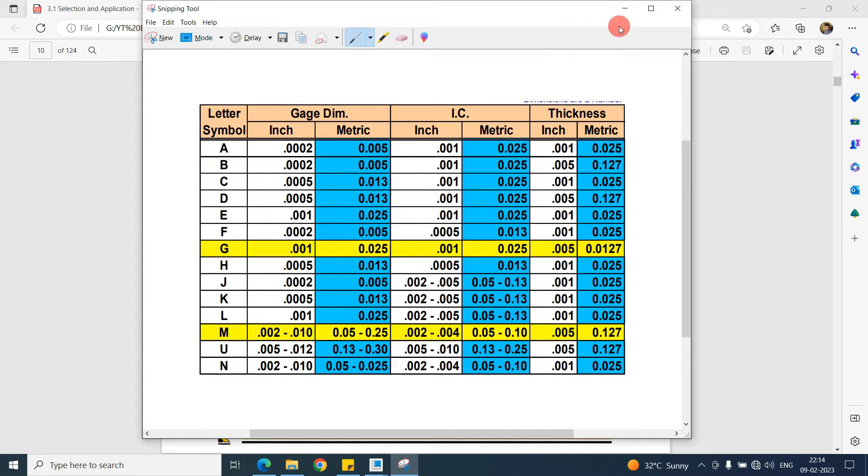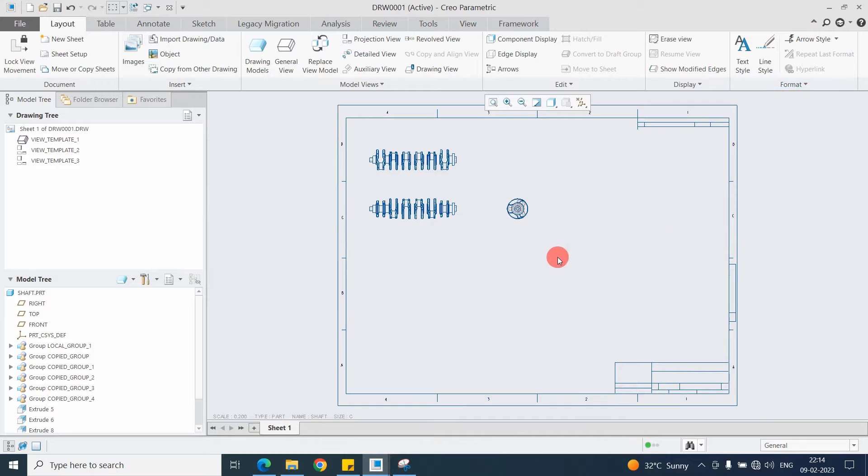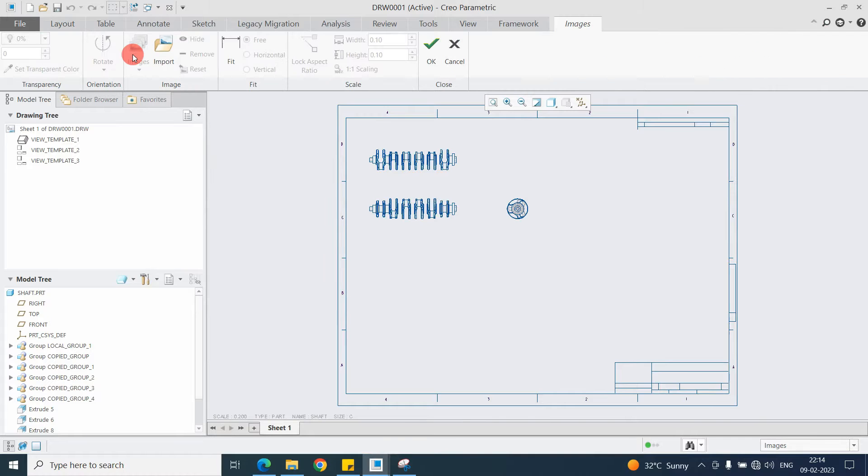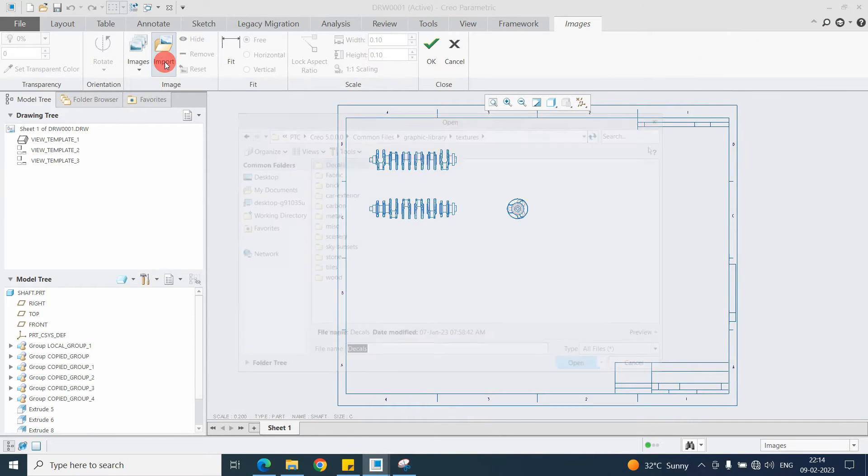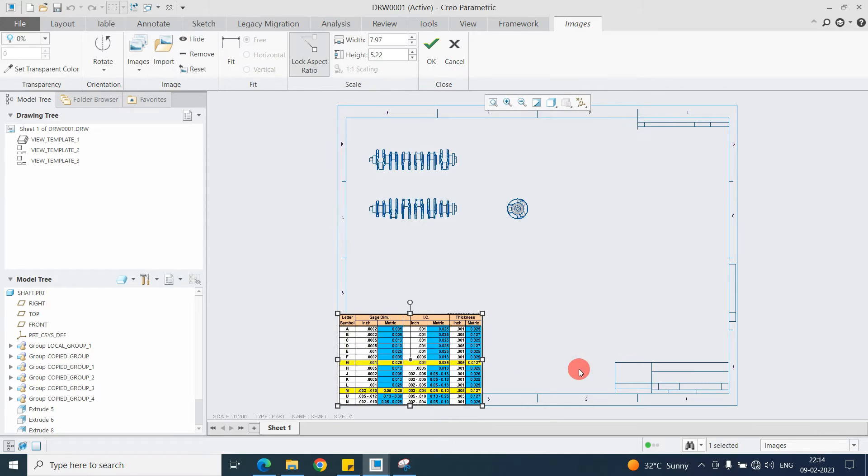I saved the snap here and after that just go in the drawing. This is the first method. Click on Image, then Import, and select the file from the desktop. This file is in PNG format and say open.